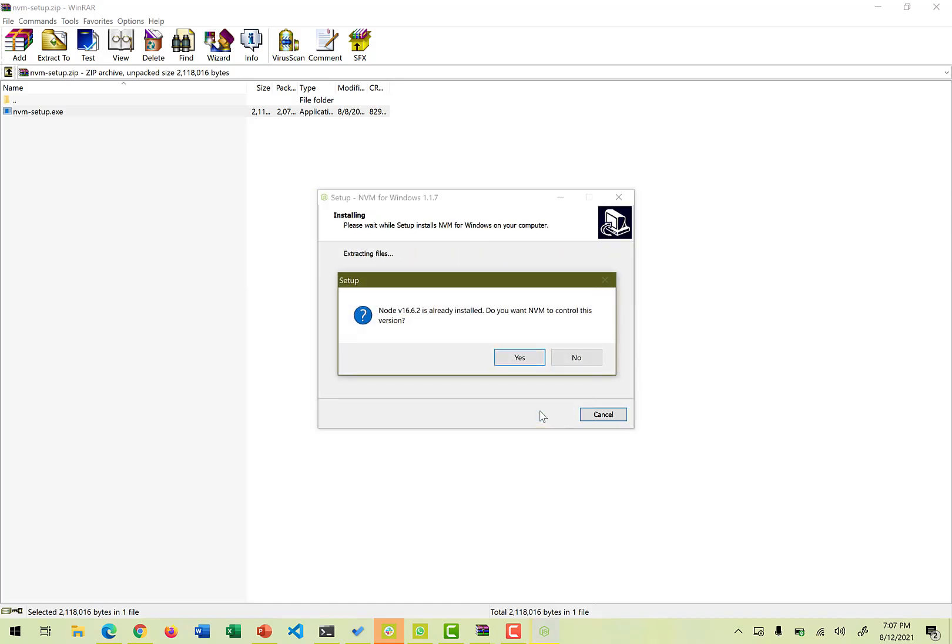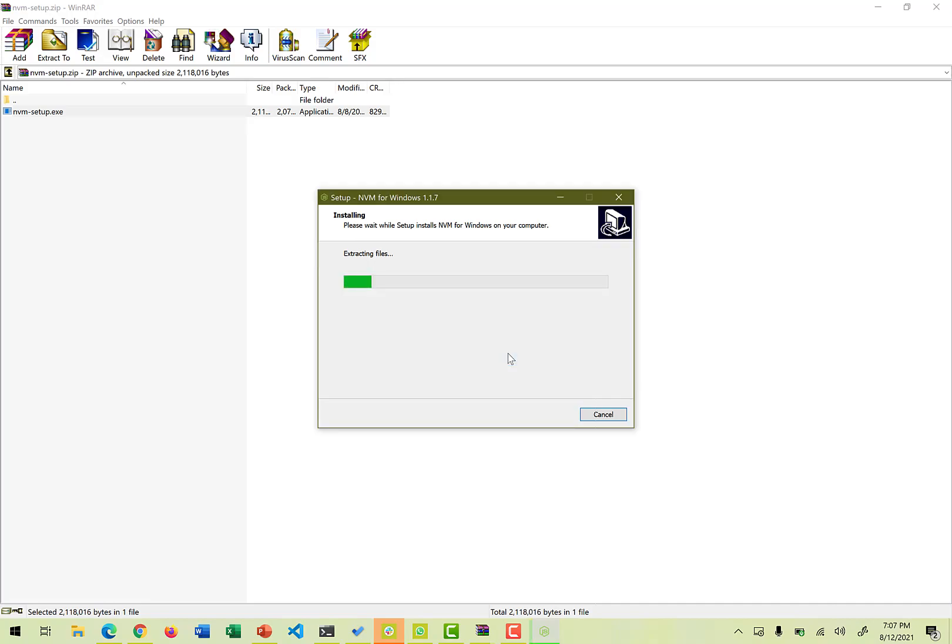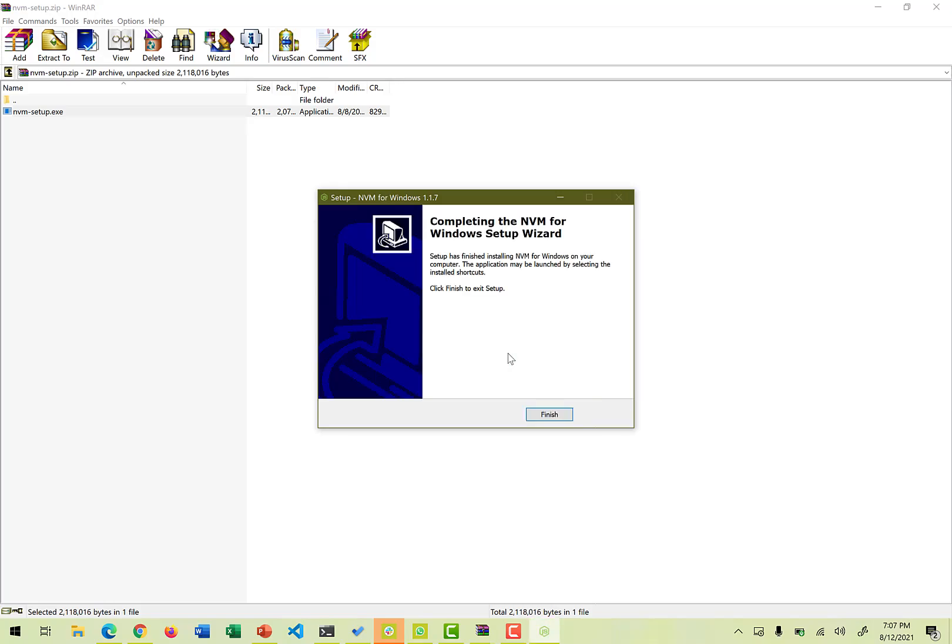So once we install it, the nvm setup would automatically detect which version of node is already installed. Do you want nvm to control this version? Yes. We definitely want this version to be controlled. So that's why it says Node.js will be overwritten and all the contents will be lost. Do you really want to proceed? Yes. So it takes like less than a minute to really complete that. So we finish it off.